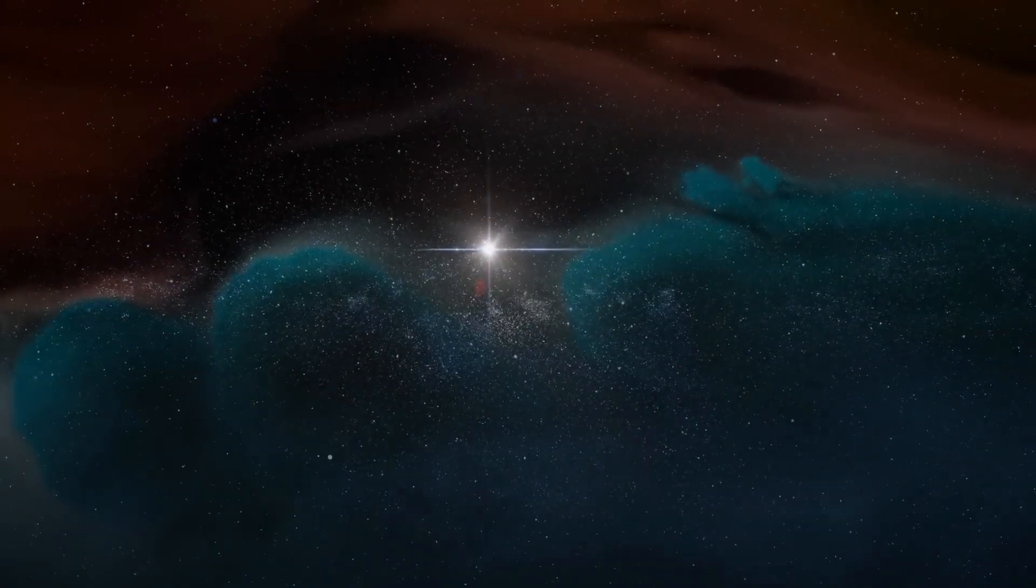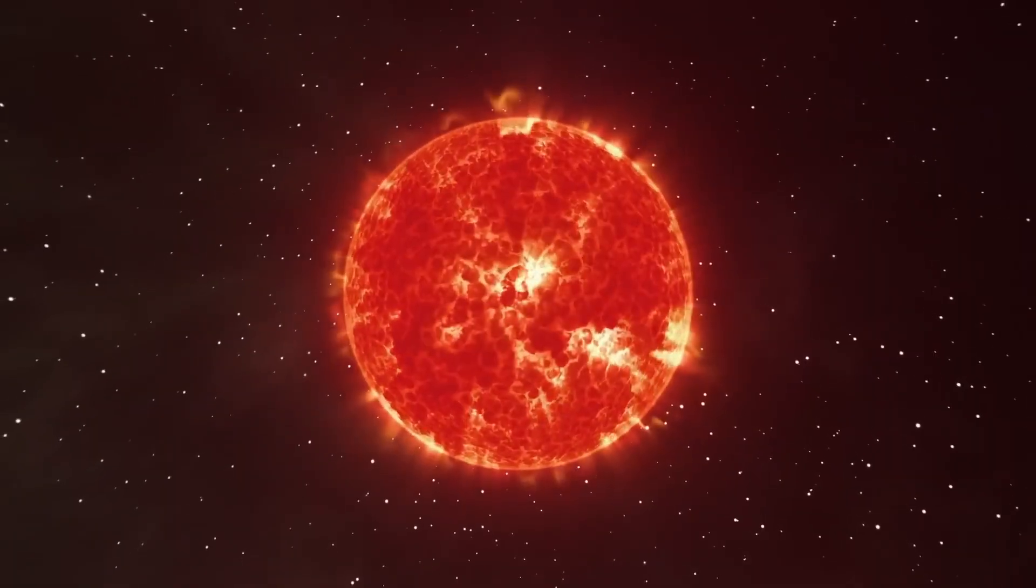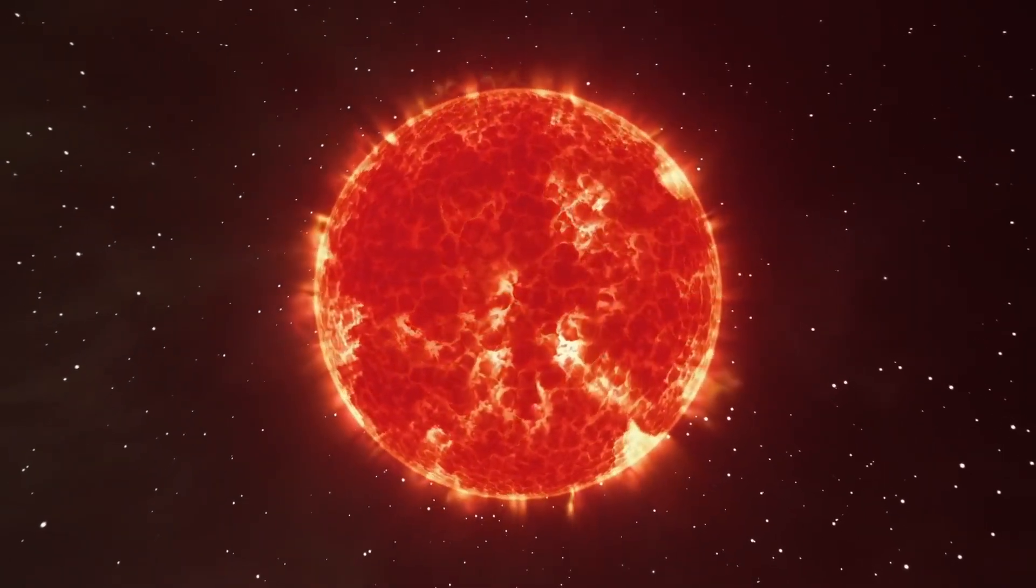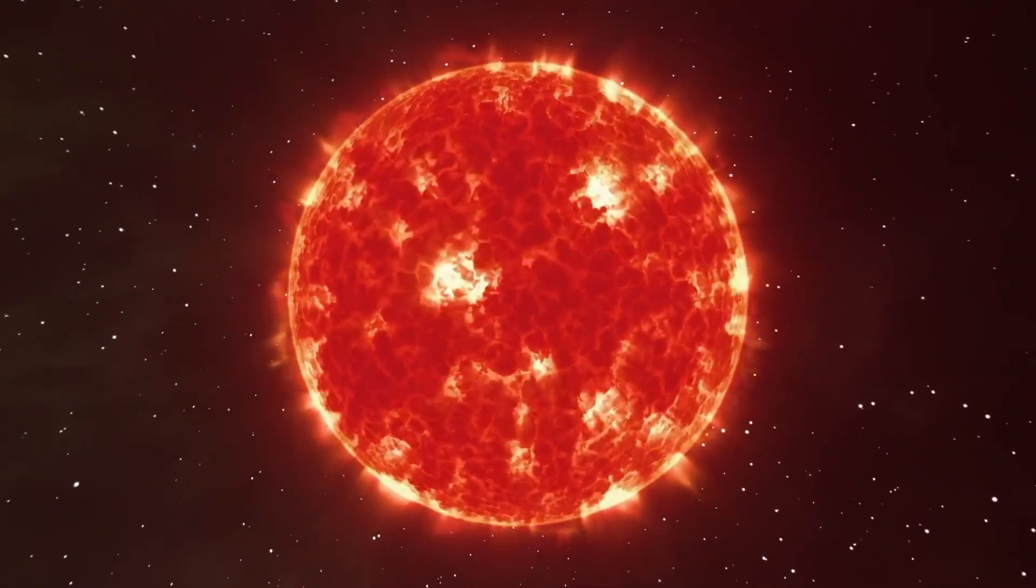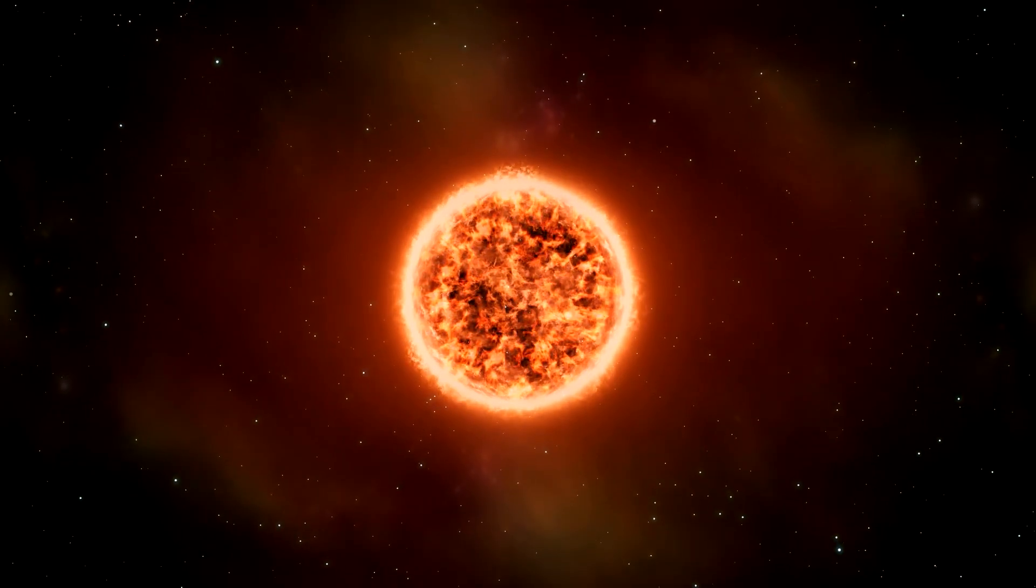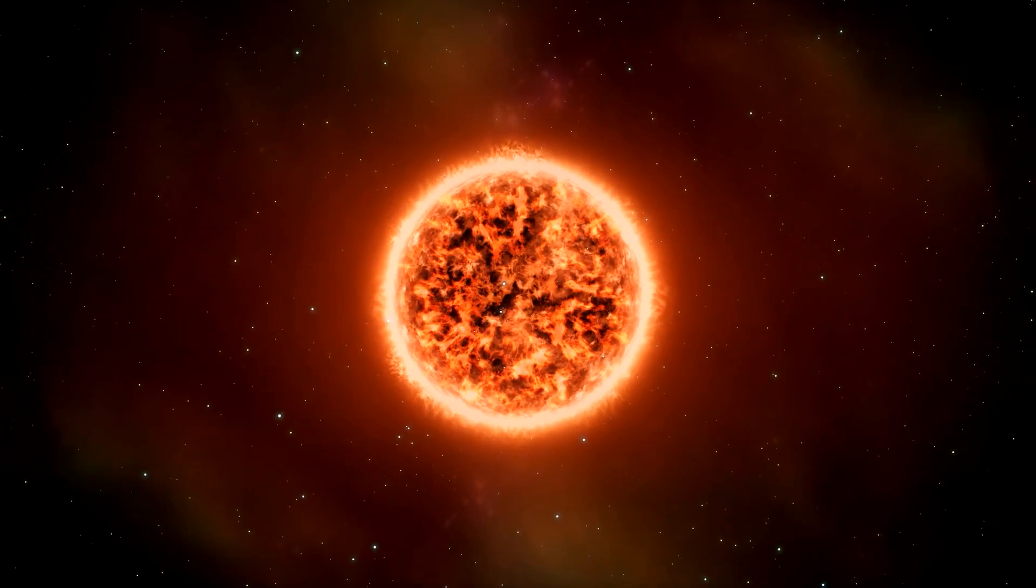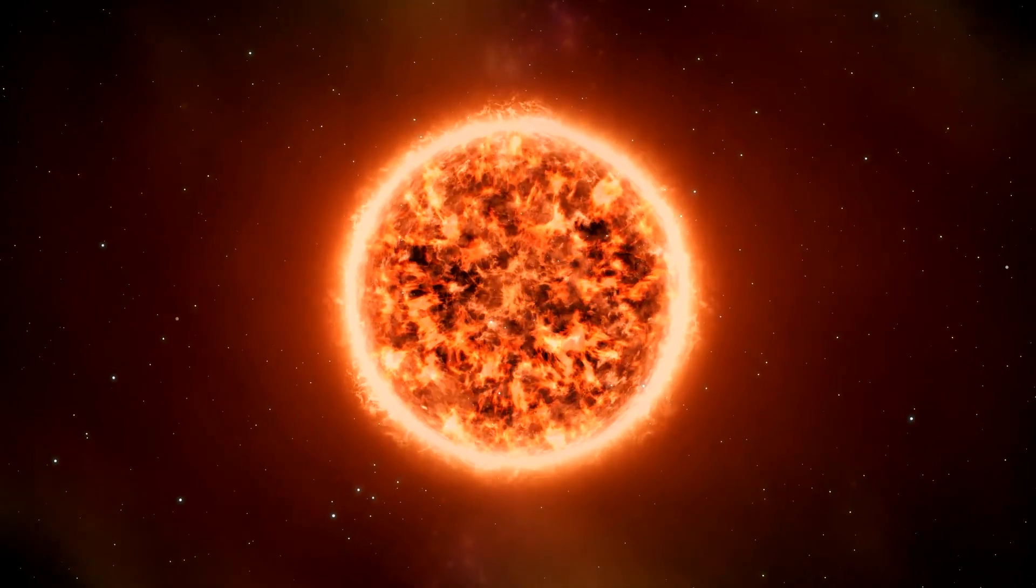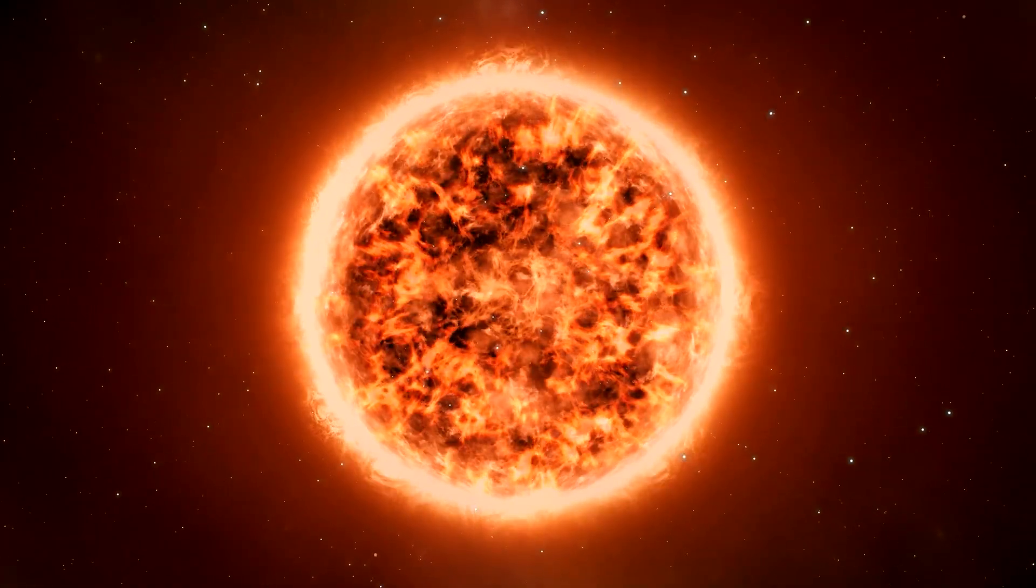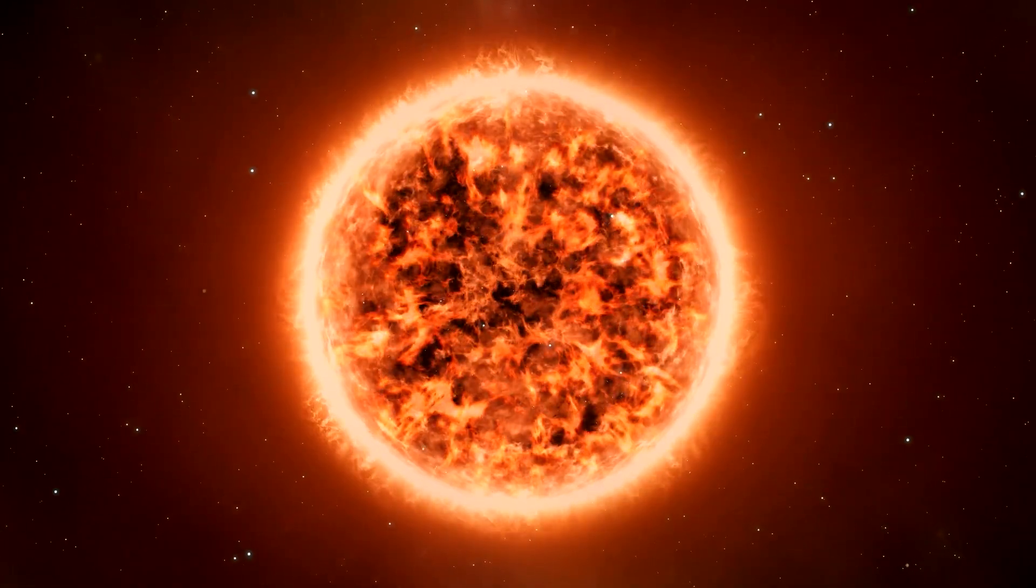However, the star is believed to be between 8 and 8.5 million years old. It's been changing dramatically over millions of years to become the red giant we see today. It is now in its final stage as a red supergiant. Supergiant stars like Betelgeuse undergo significant changes throughout their lives, due to the constant pressures of nuclear fusion and gravity.